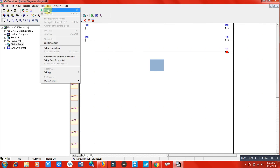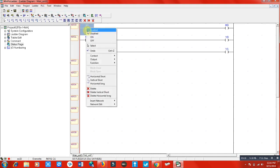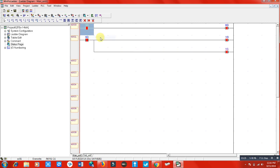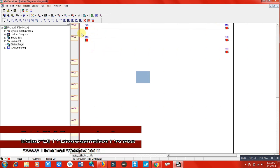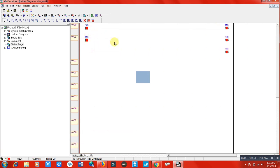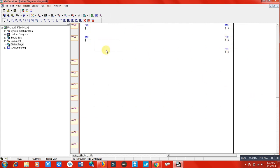Run PLC. When you click the ON button, you can see M0 is switched on and the normally open terminal of M0 is switching Y0 and Y1, which are our outputs. When I click OFF, everything is switched off.